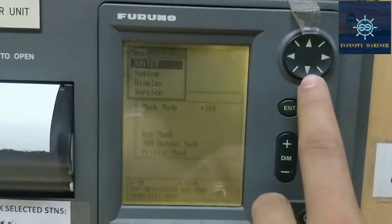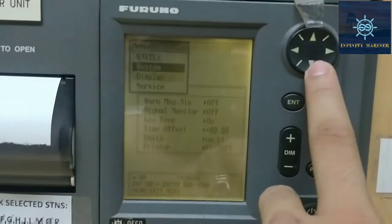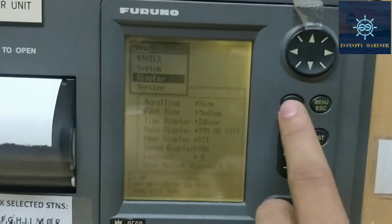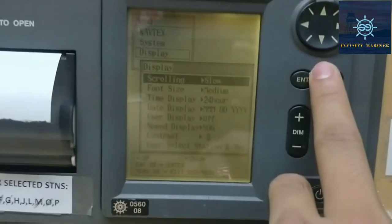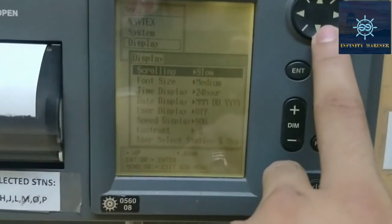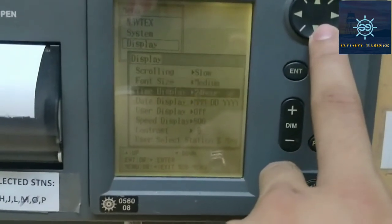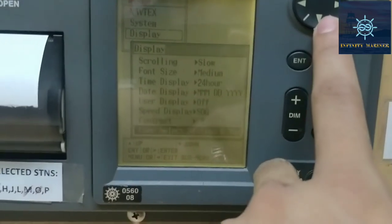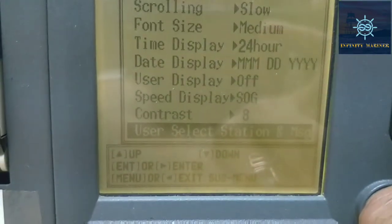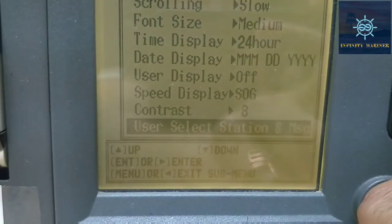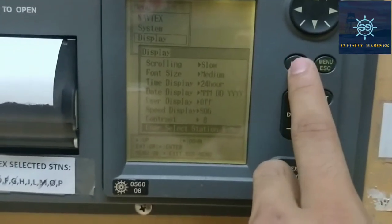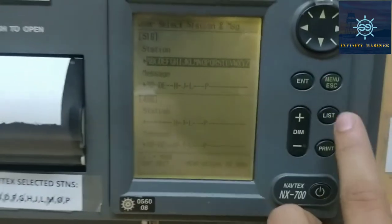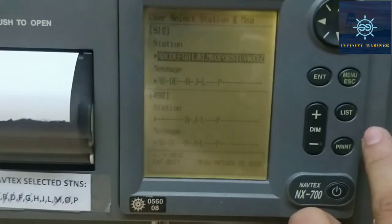After clicking the menu, we need to go to the Display option and press Enter. Then in the Display option dialog box, we need to select the last option, which is User Select Station and Messages. In User Select Station and Messages, we click the Enter button, and here are the types of stations and messages.